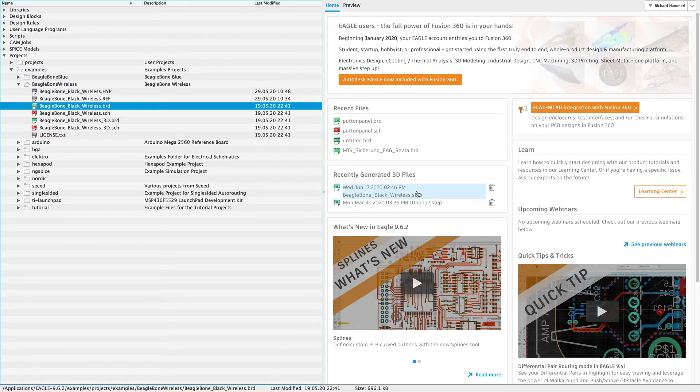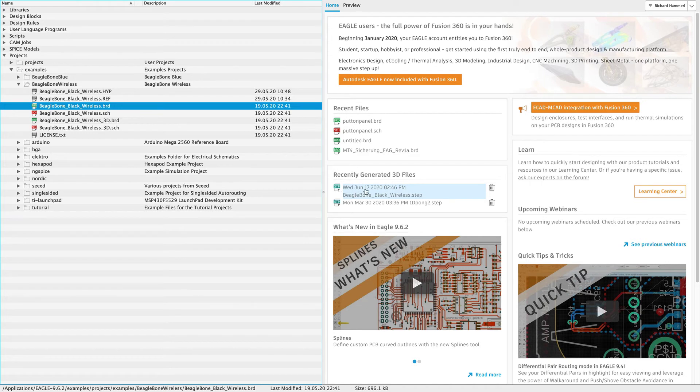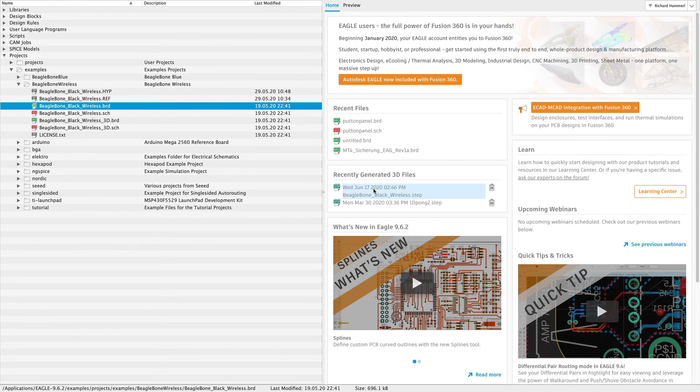Now you see there is the green icon for the step file. Click on it to access it through the file browser of your system. That's it. Thank you for watching.